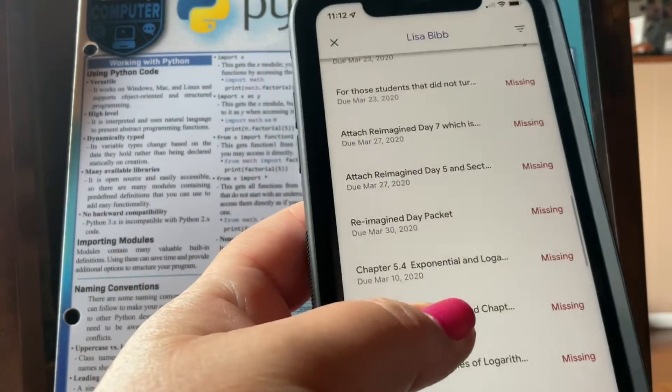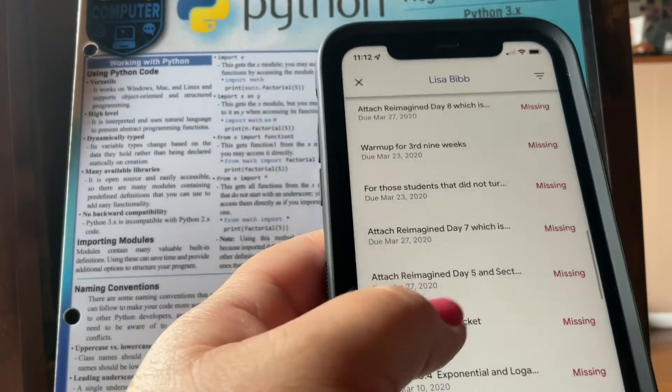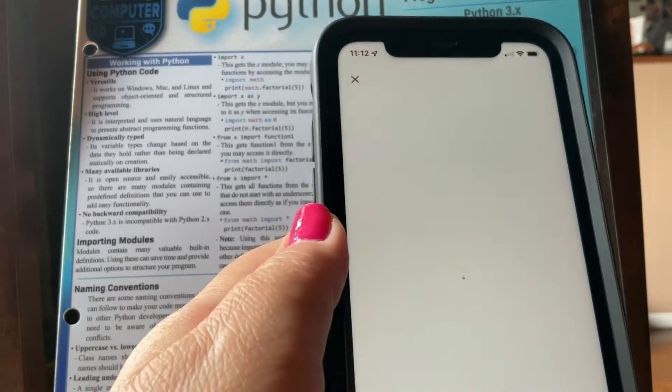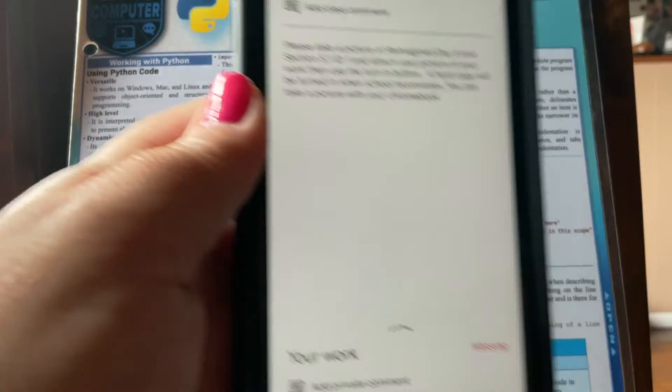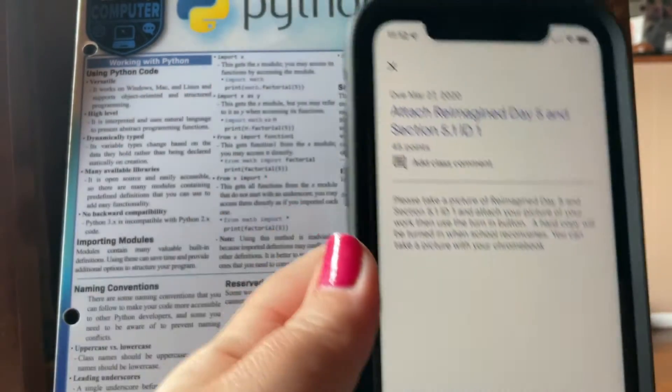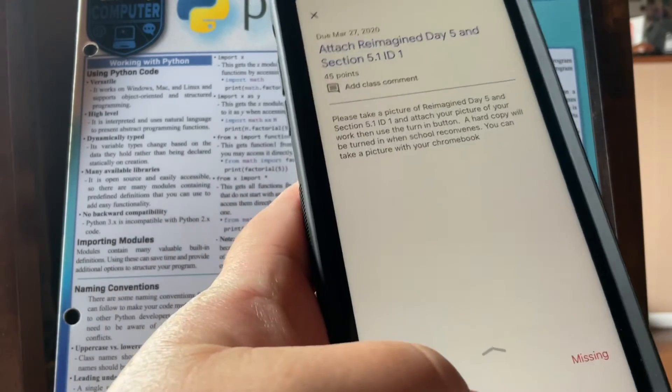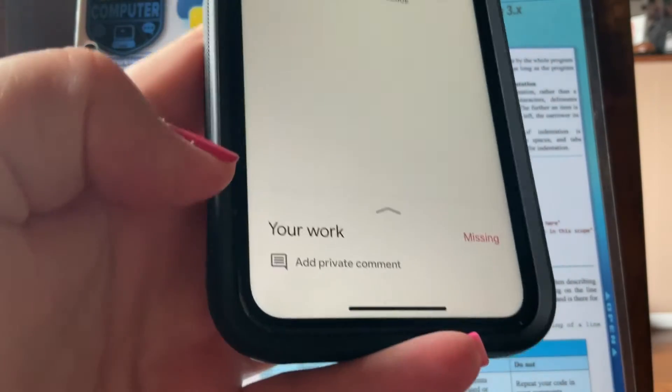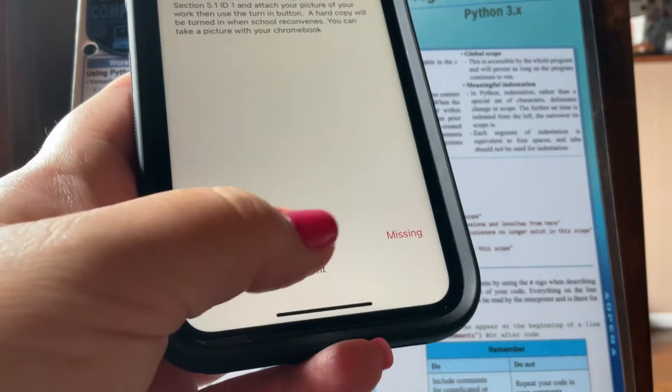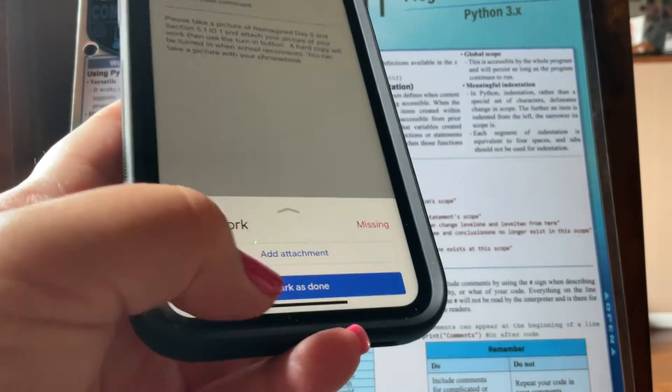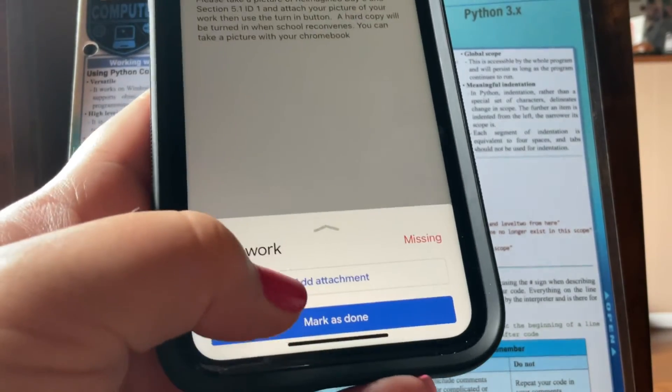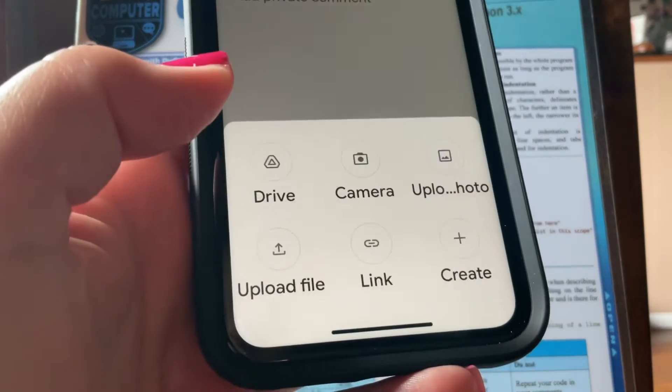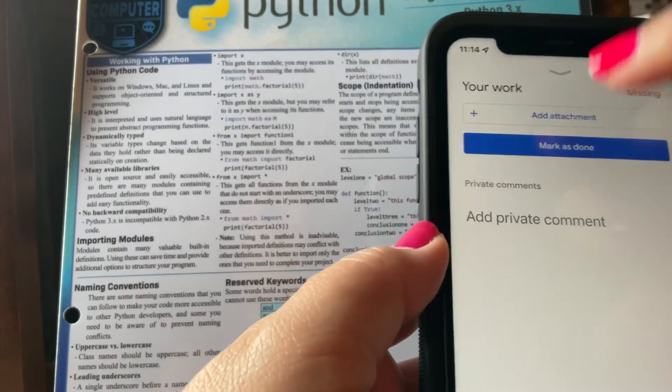So, I'm going to select an assignment. I'll just select this one. So, I'm going to submit this assignment. What you do is you click this arrow here where it says your work. You click this arrow and you click add attachment. Okay, so add attachment.